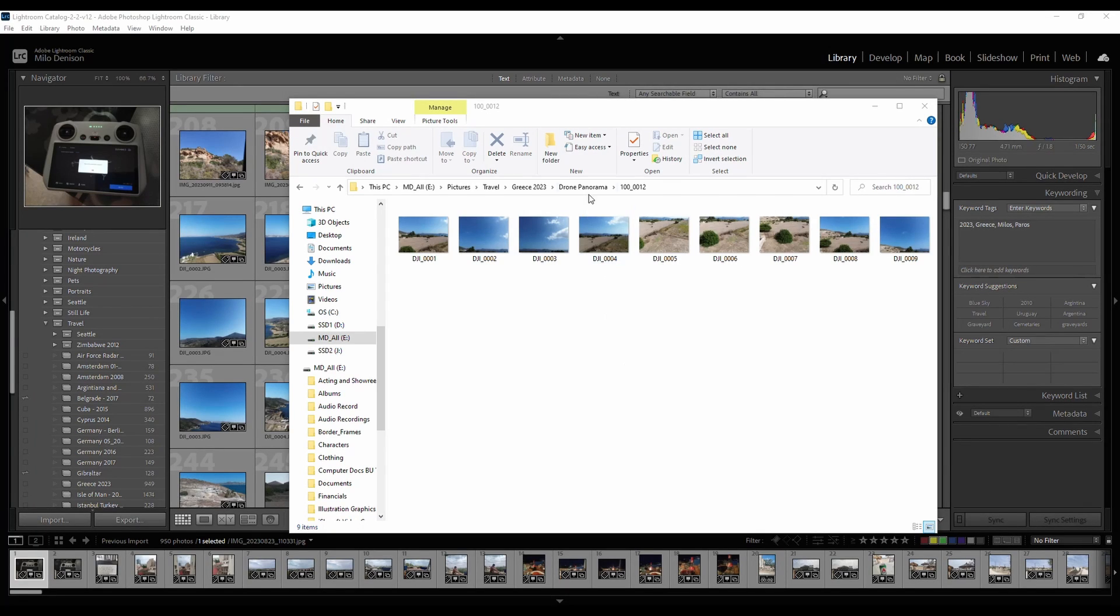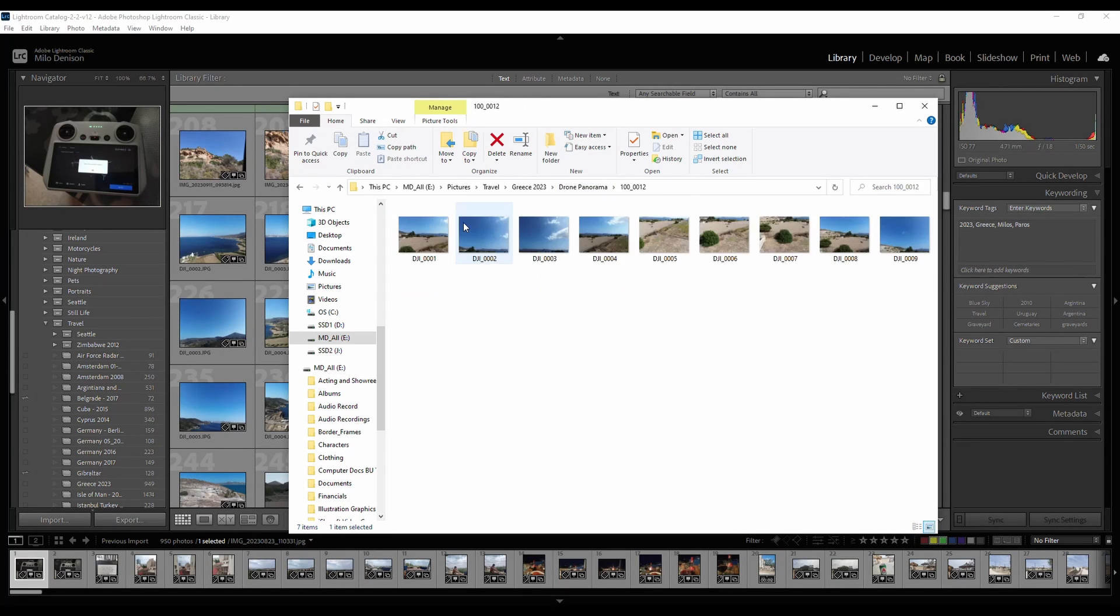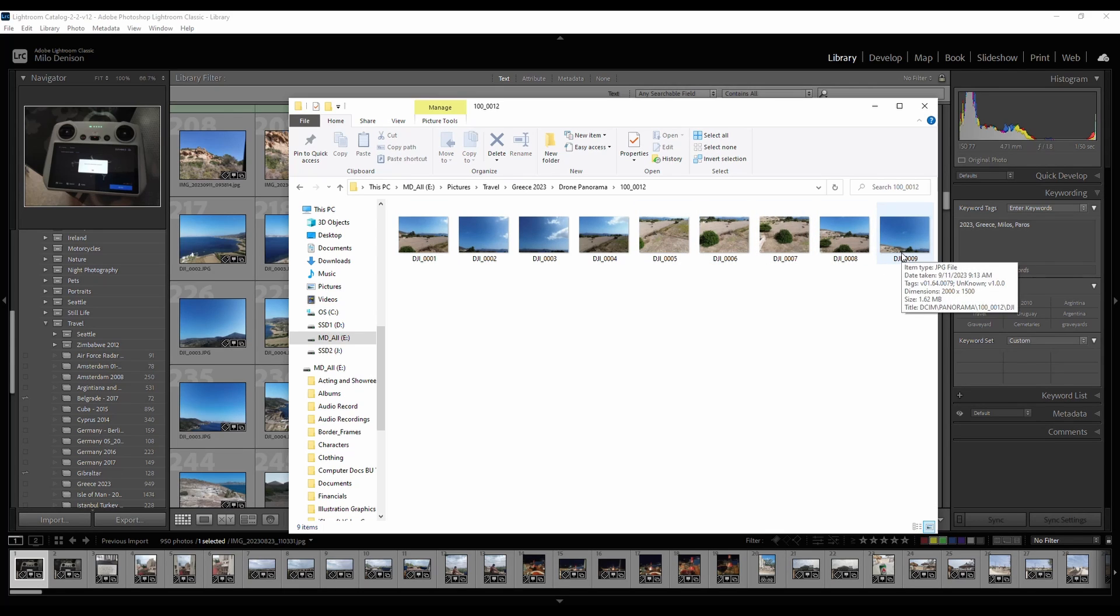Alright, you've done some drone panoramic videos with your DJI and you now need to stitch them together because it doesn't do that for you. No problem, it's pretty quick and easy to do in Lightroom Classic.